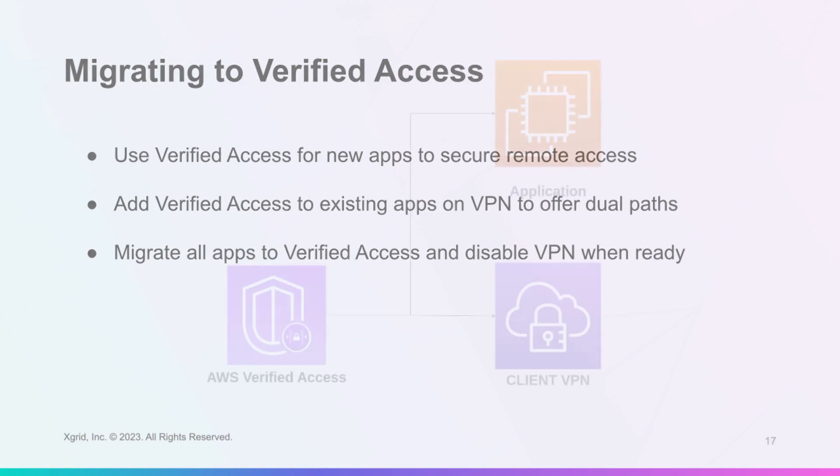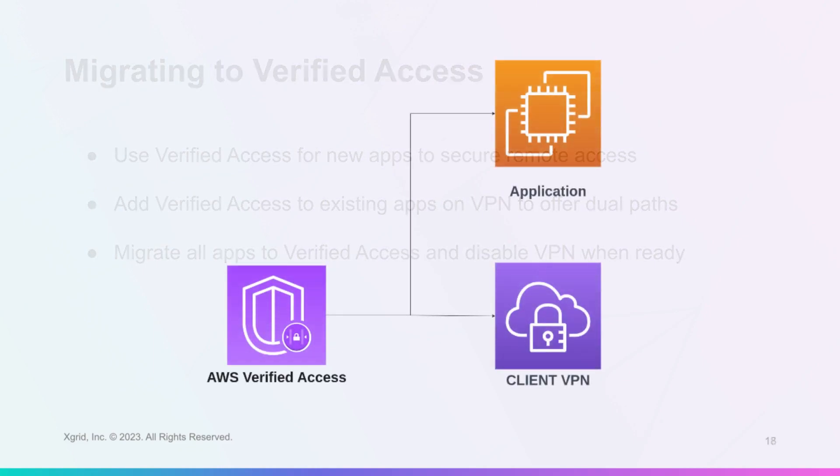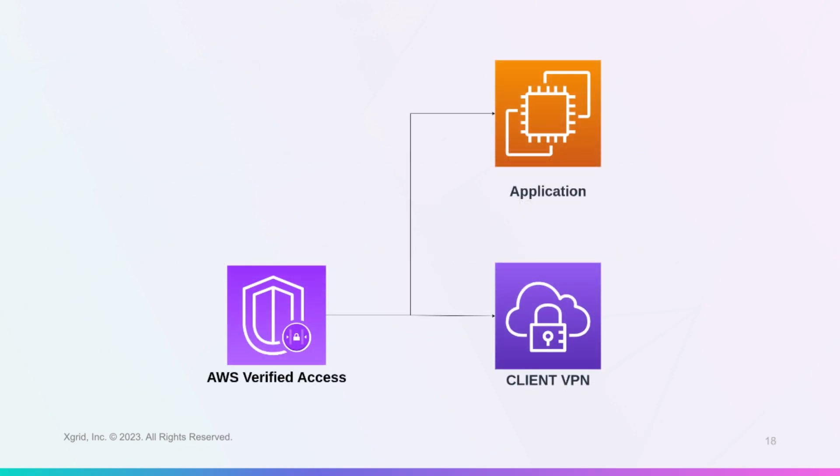To migrate to Verified Access for your existing applications, you can add Verified Access to the applications that are running on VPNs. This will give you the option to access your applications either through VPN or Verified Access. It is advised to add your application's VPN to Verified Access so your organization's users can get a public path to the VPN until it is disabled.